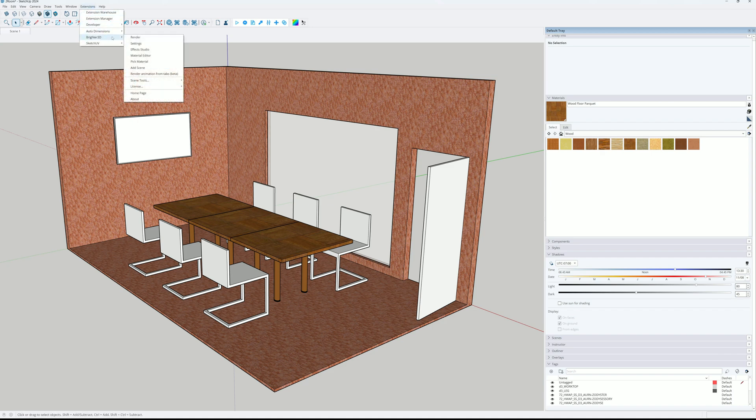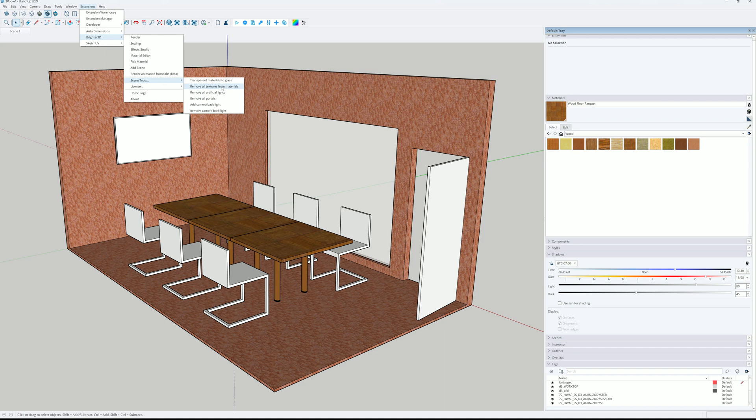With the new version of Brighter 3D we added a new feature that you can find in the extension of Brighter 3D scene tools. Remove all the materials. Can you see that? Yes, I can see it.